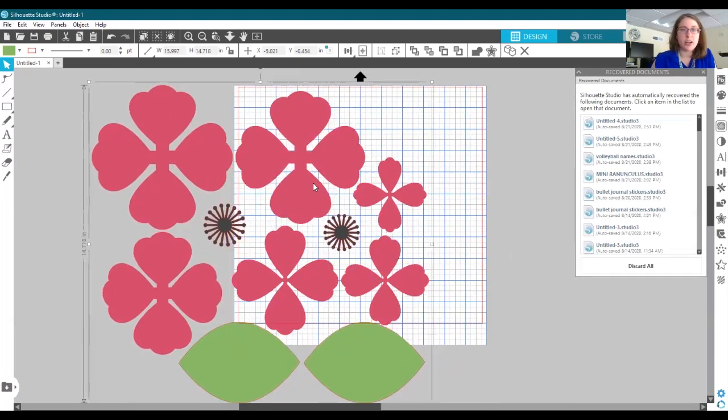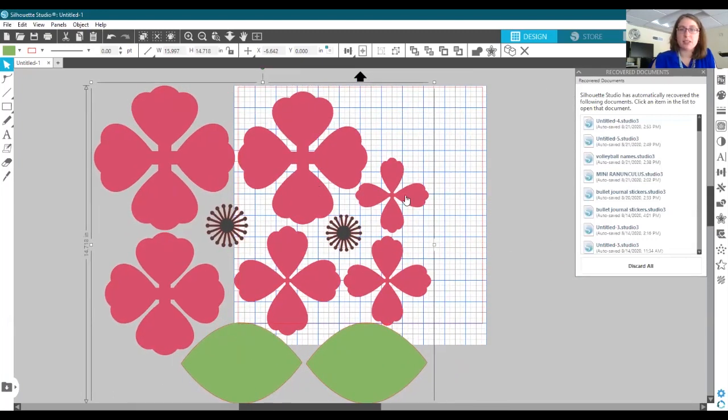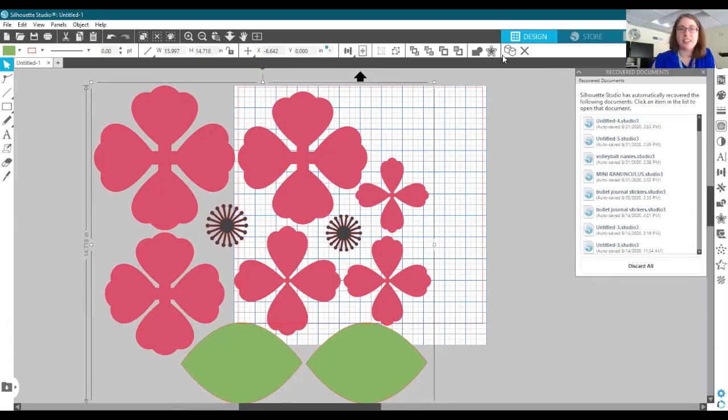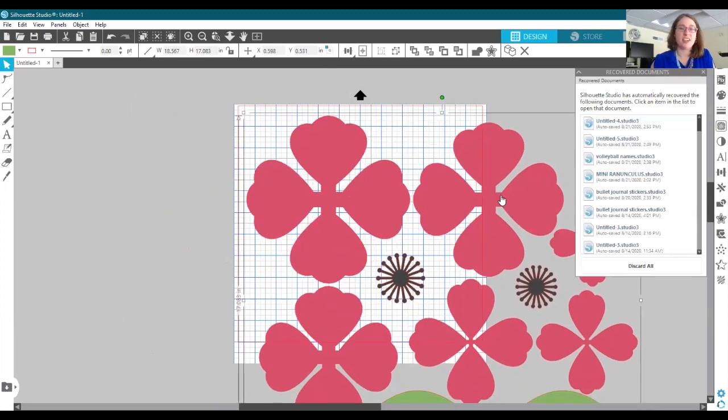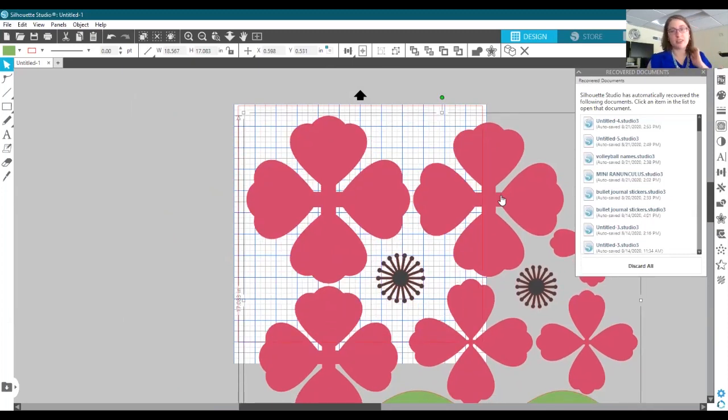I once helped someone make some very large flowers for their graduation party, and they turned out really cool. They used glitter cardstock and they used their school colors.